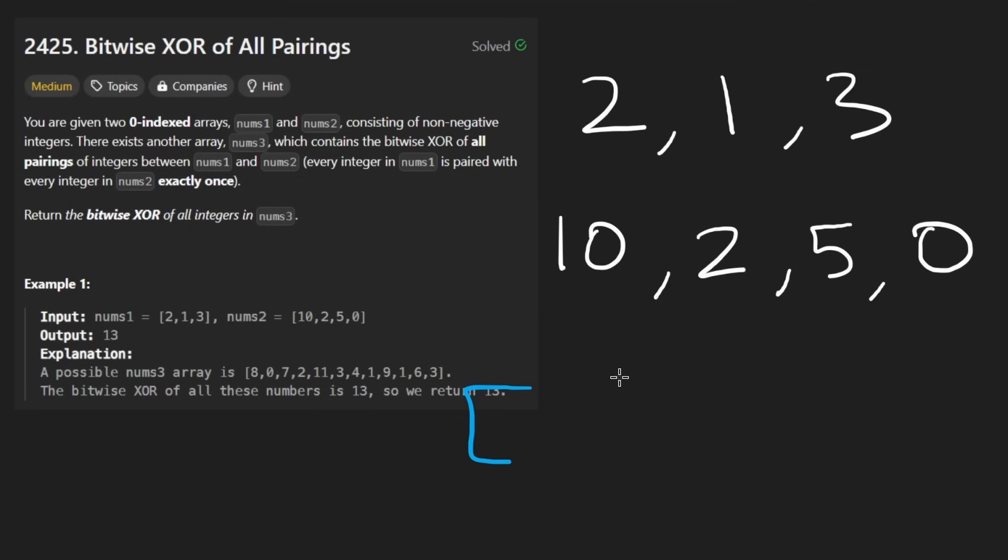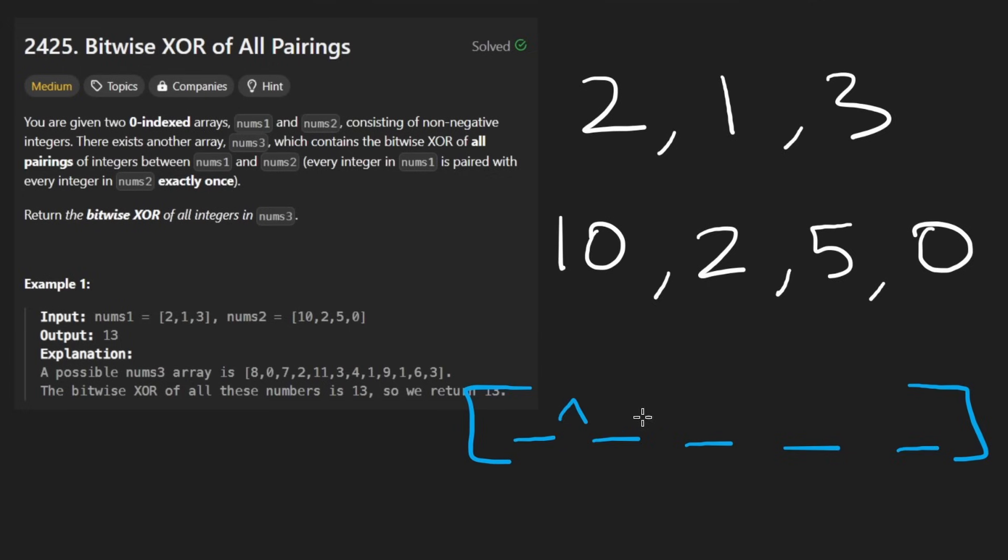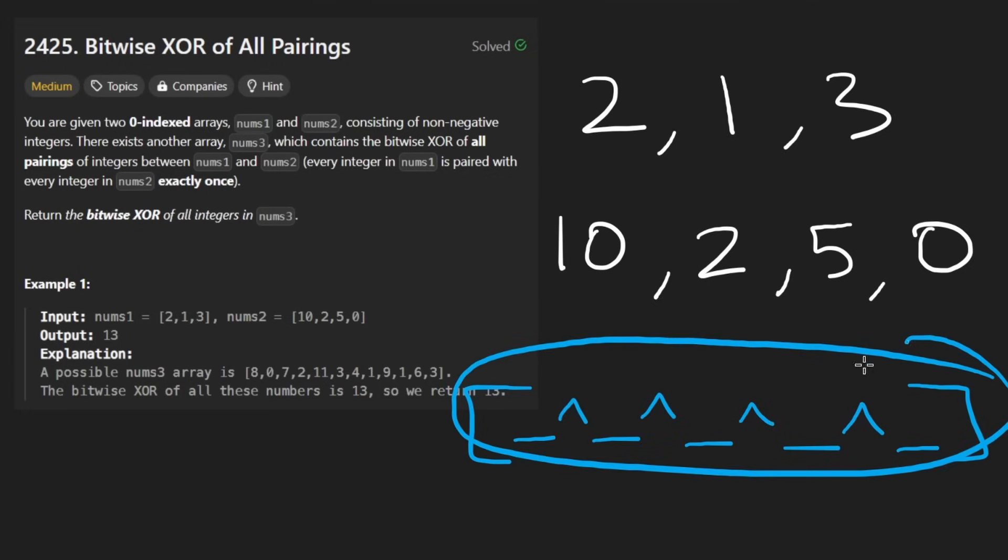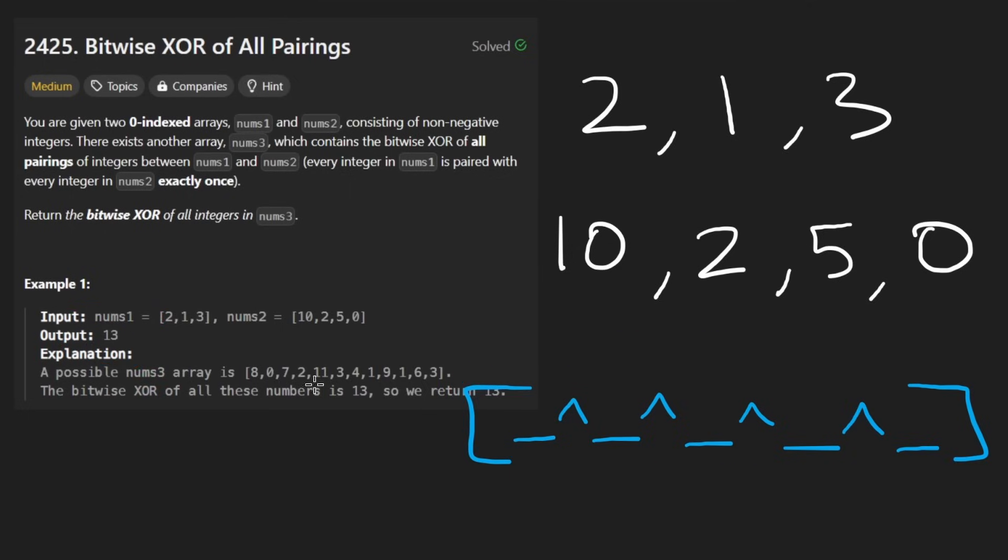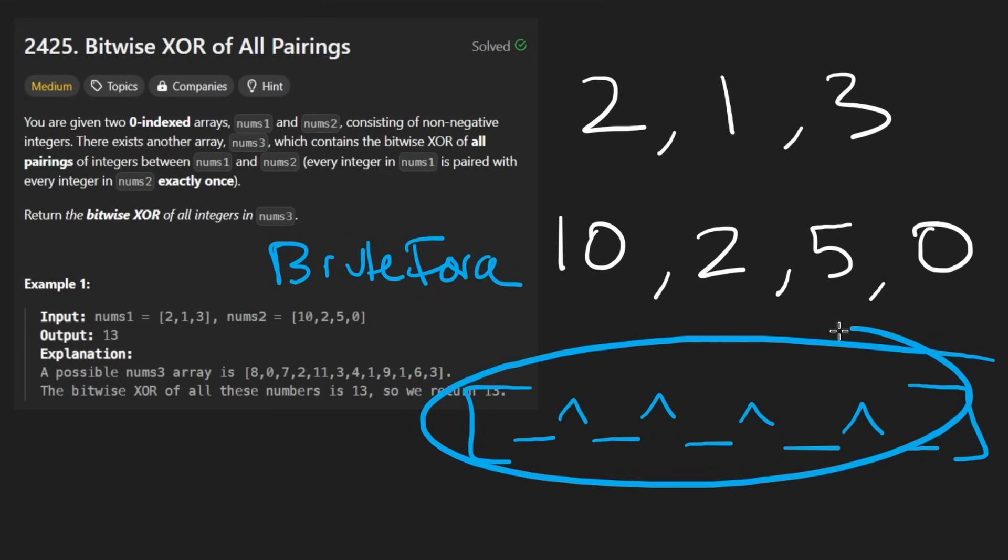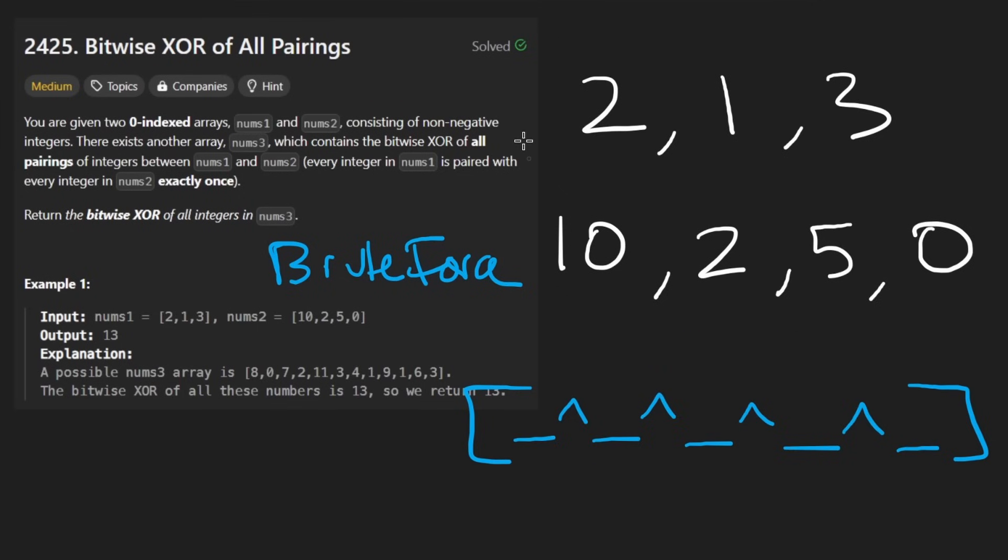So then you can imagine this array will have 12 values. And then each of those values, we actually want to XOR together. And then the result of that is going to be what we return. In this problem, it's going to be 13. So now you tell me if we were to do the simulation, like the brute force way to do this and actually create this array and then do the XORs, what exactly would the time complexity be?